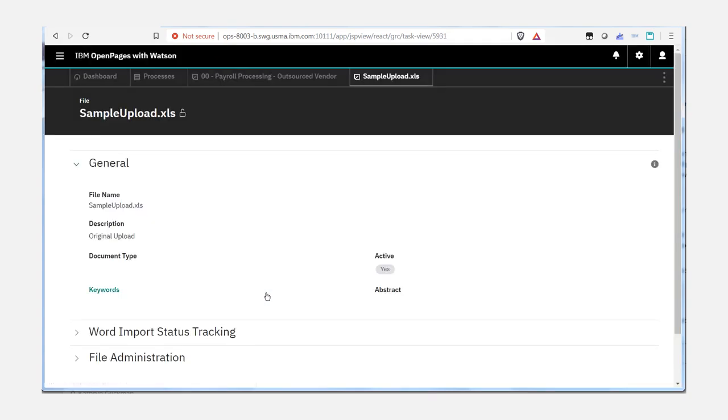However, by default the file attachment task view does not provide the ability to view the previous comment.